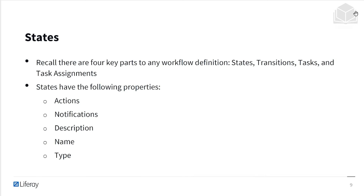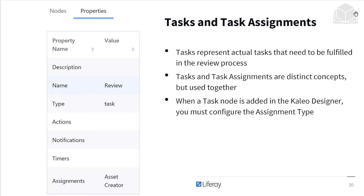Here we can start to talk about the actual individualized elements in our workflows. We have states, transitions, tasks, and task assignments. States will have the following properties: actions, notifications, descriptions, names, as well as types. Tasks represent the actual tasks that need to be fulfilled in the review process — for example, a point where we say this needs to be reviewed or edited. Task and task assignments are distinct concepts but used together. Since having a task means we have an actionable item, we want to make sure that there is someone assigned to that item — this is where the task assignment comes into play. When a task node is added to the Kaleo designer, you must configure the assignment type.